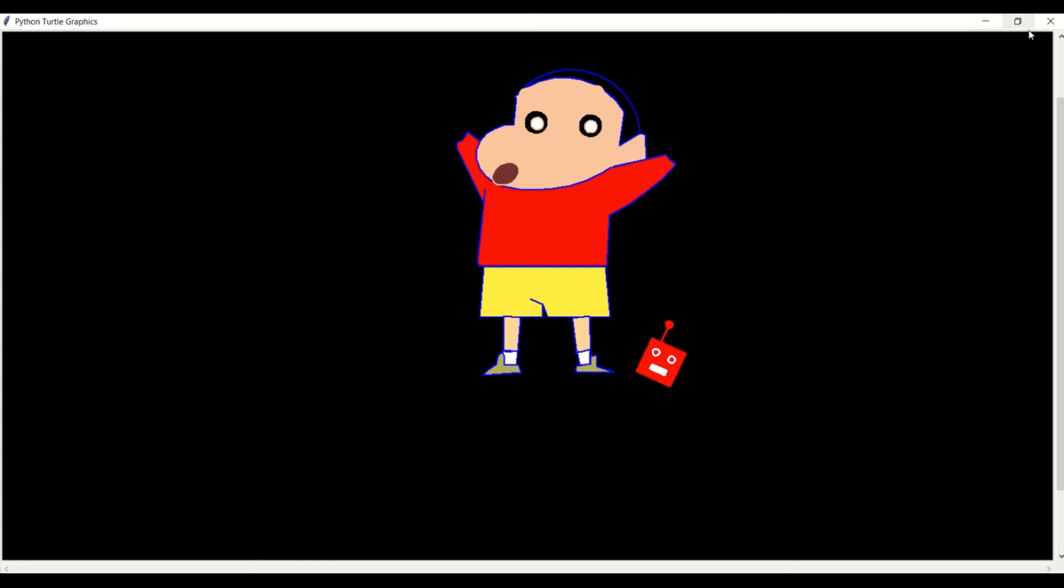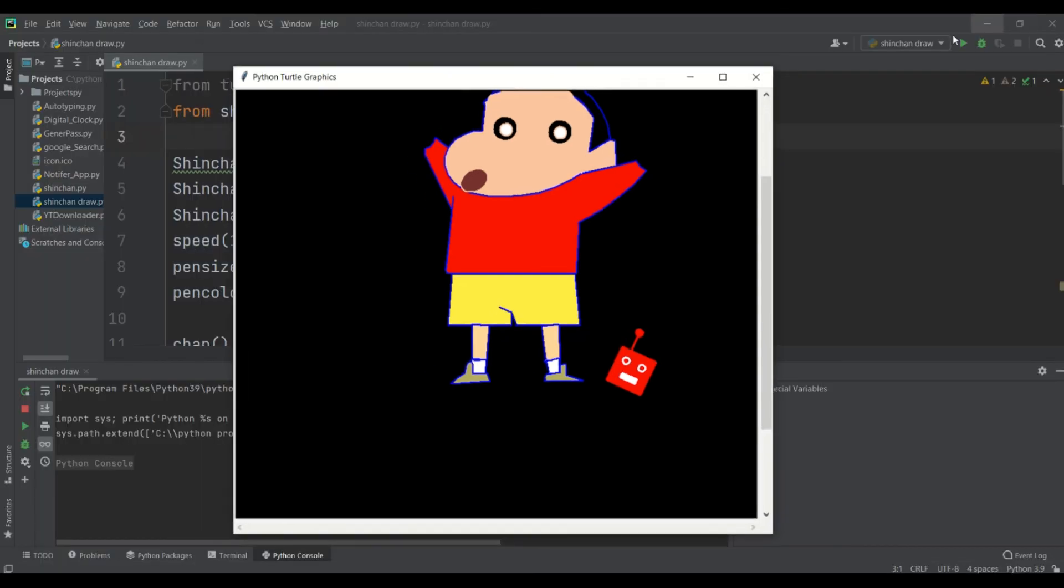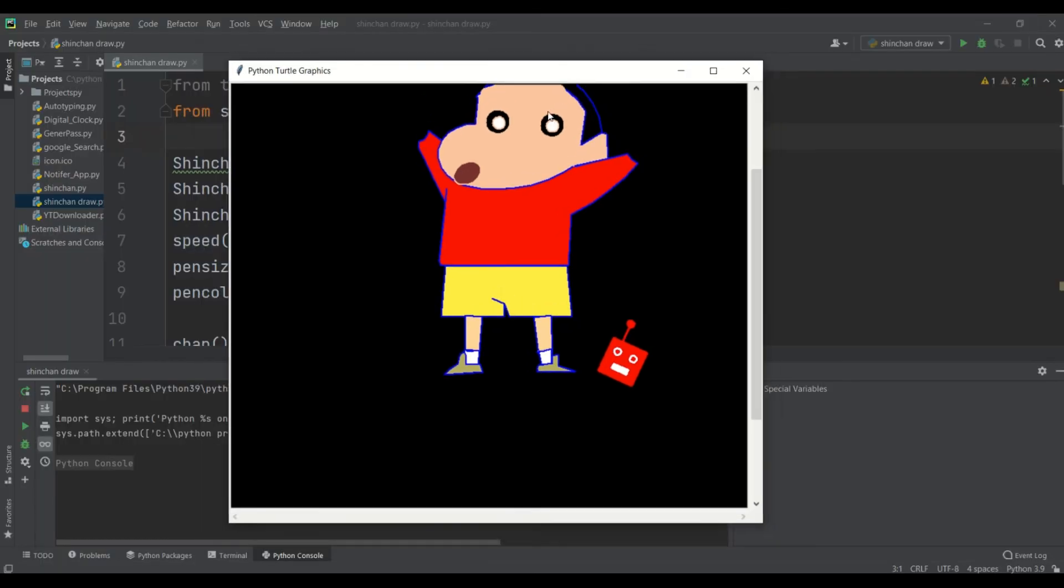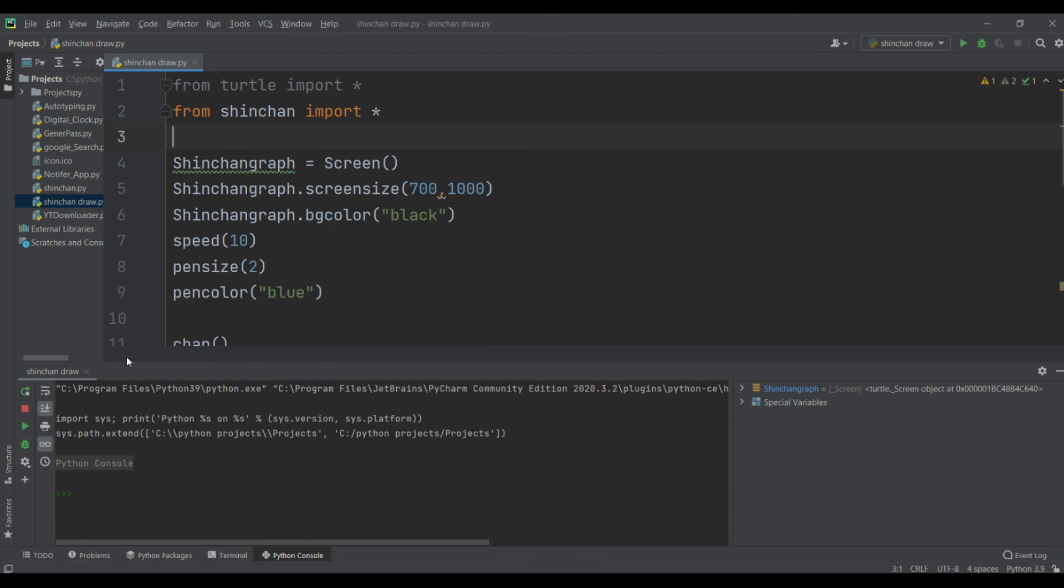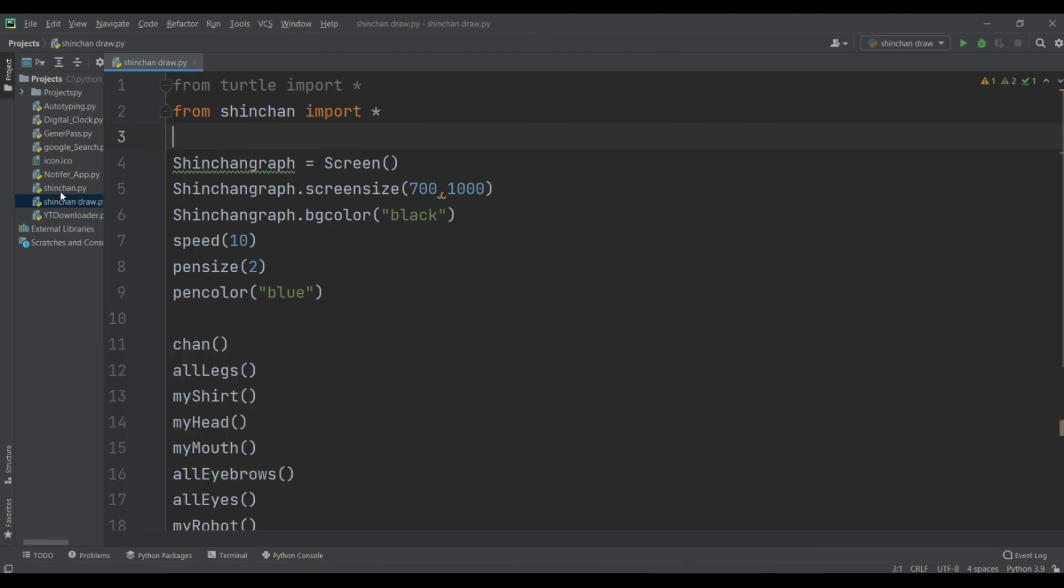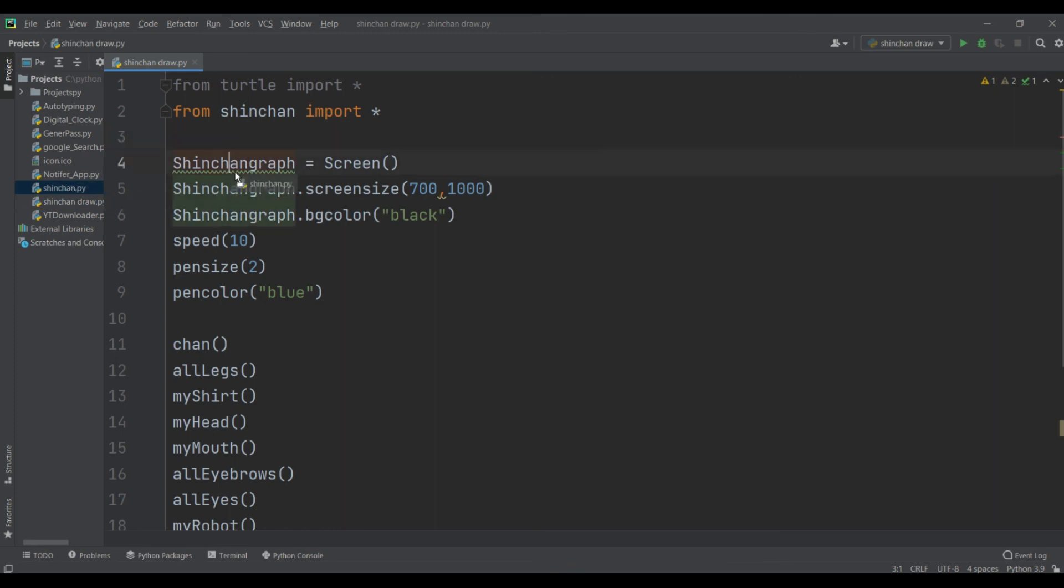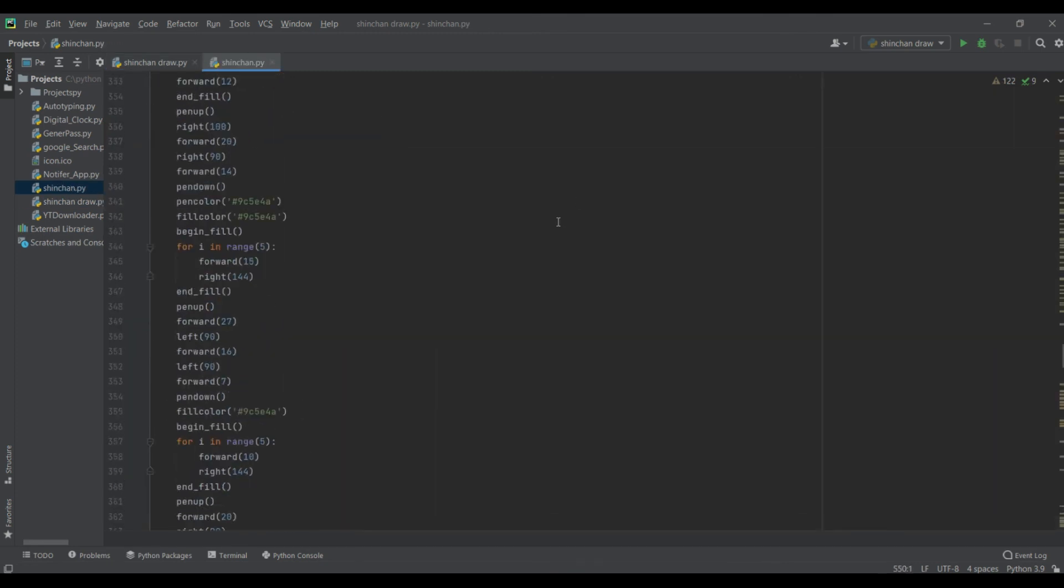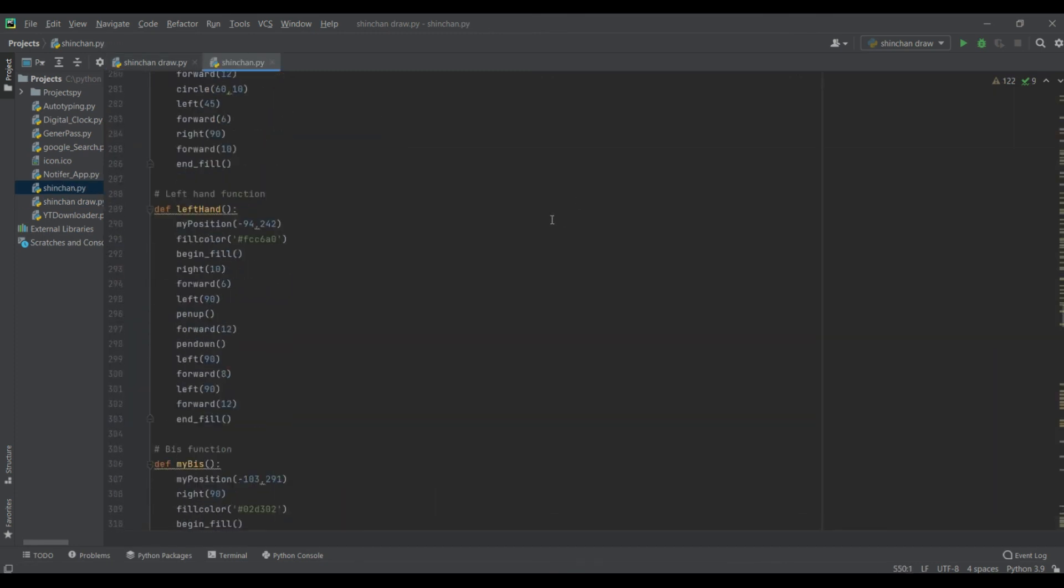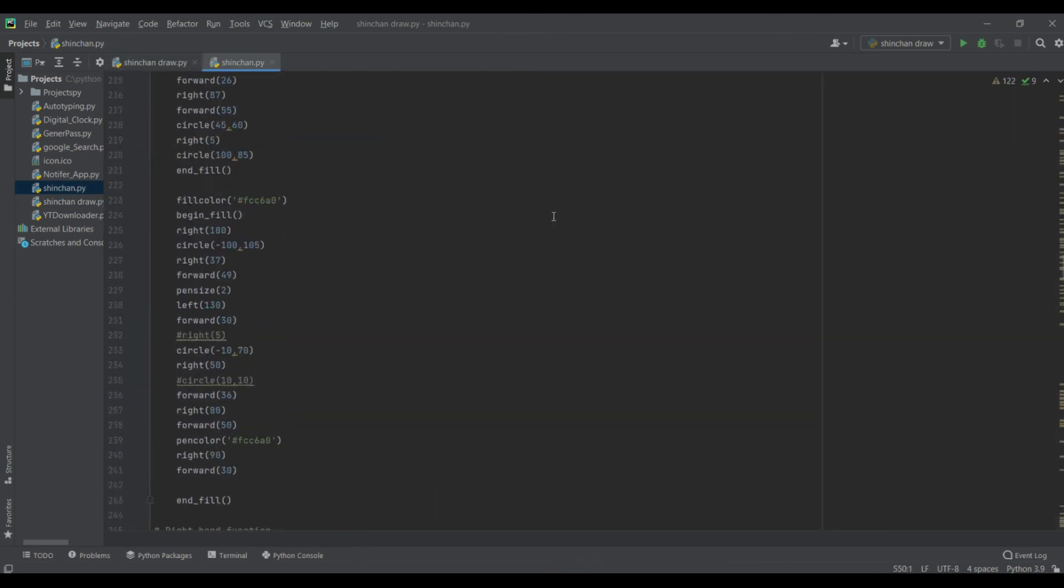And yes, it will draw full shinchan, you can see this. So this is our shinchan draw project, you can see this. And here is our shinchan module, you can see this.